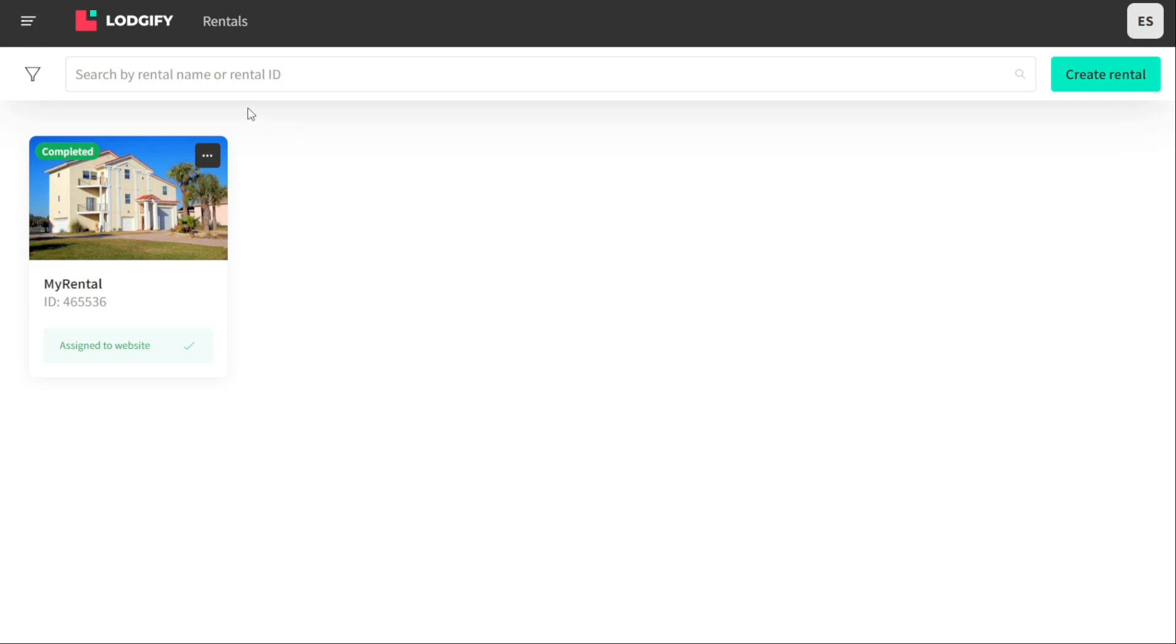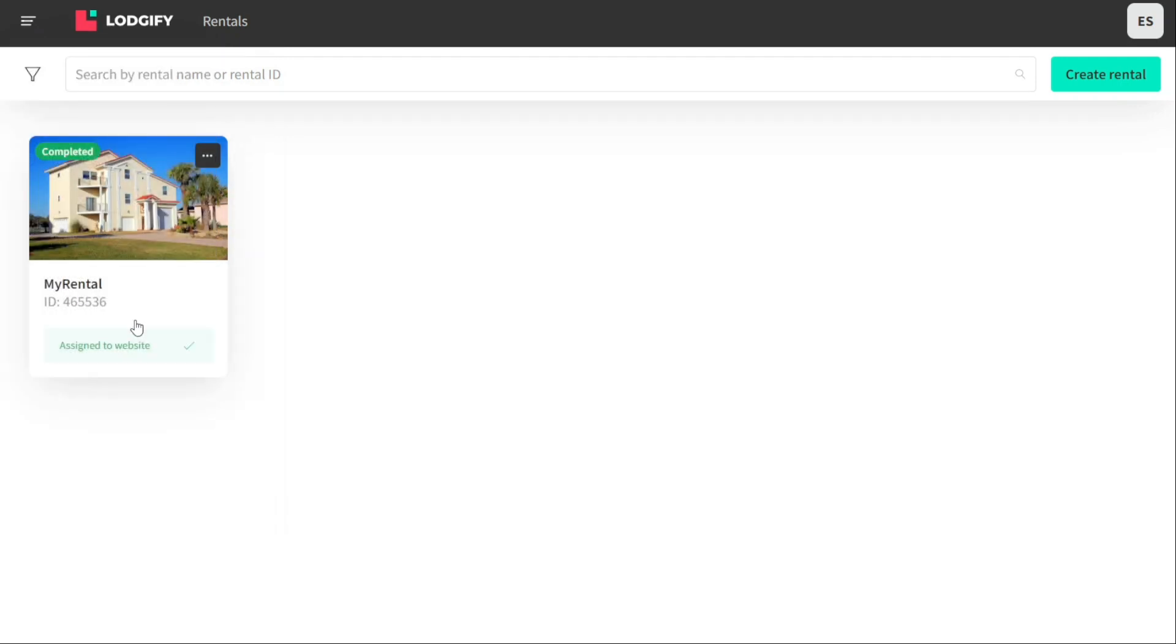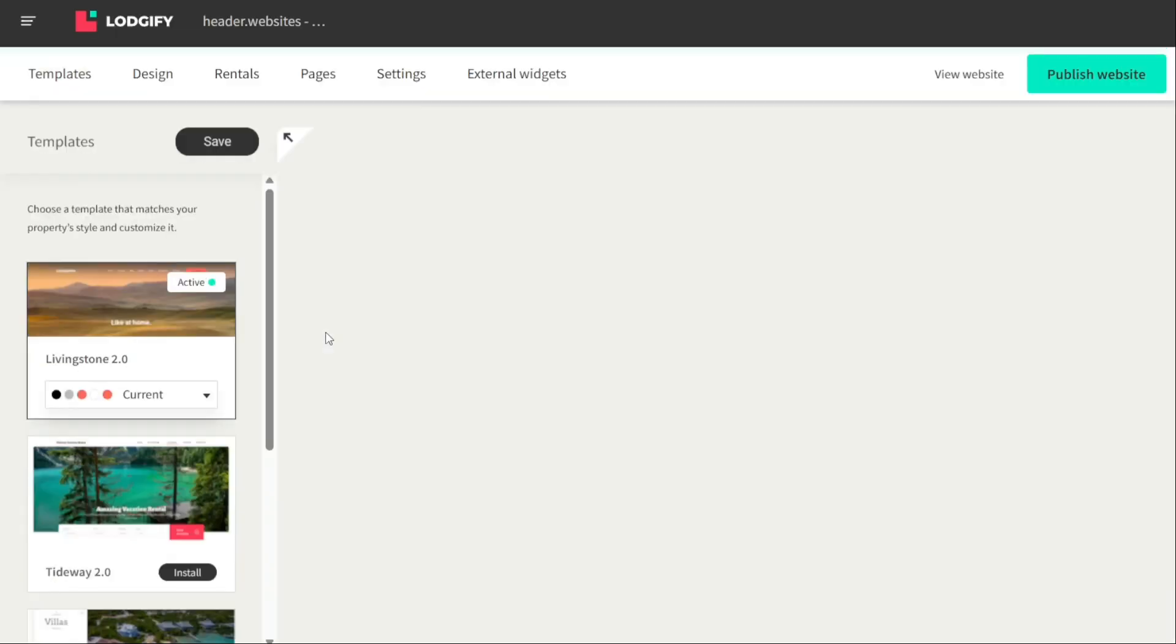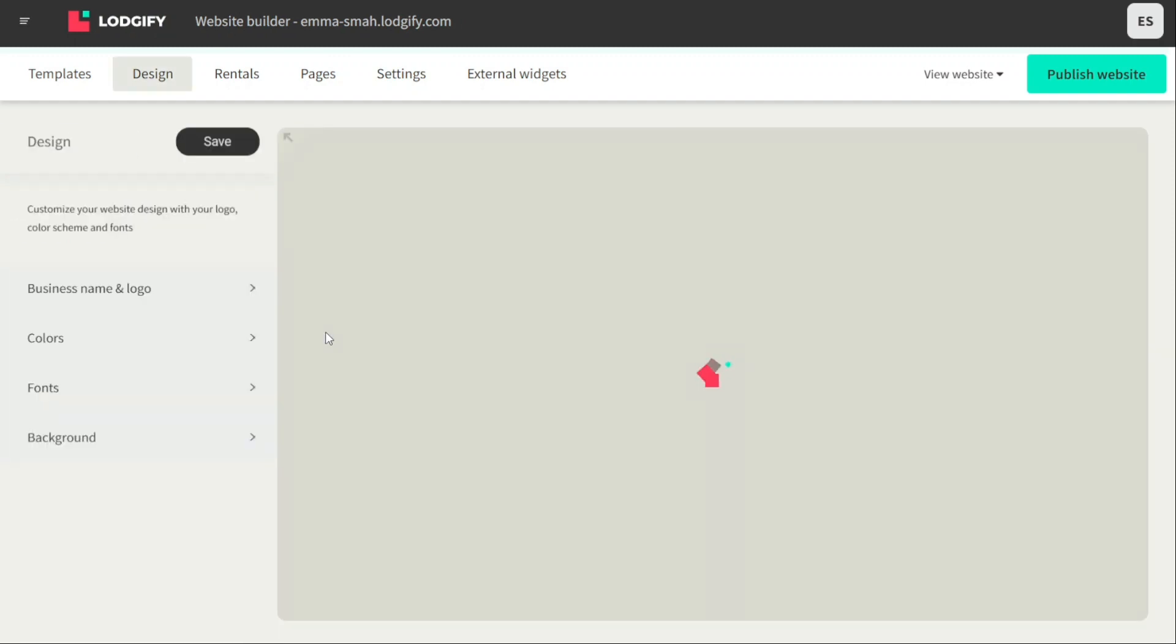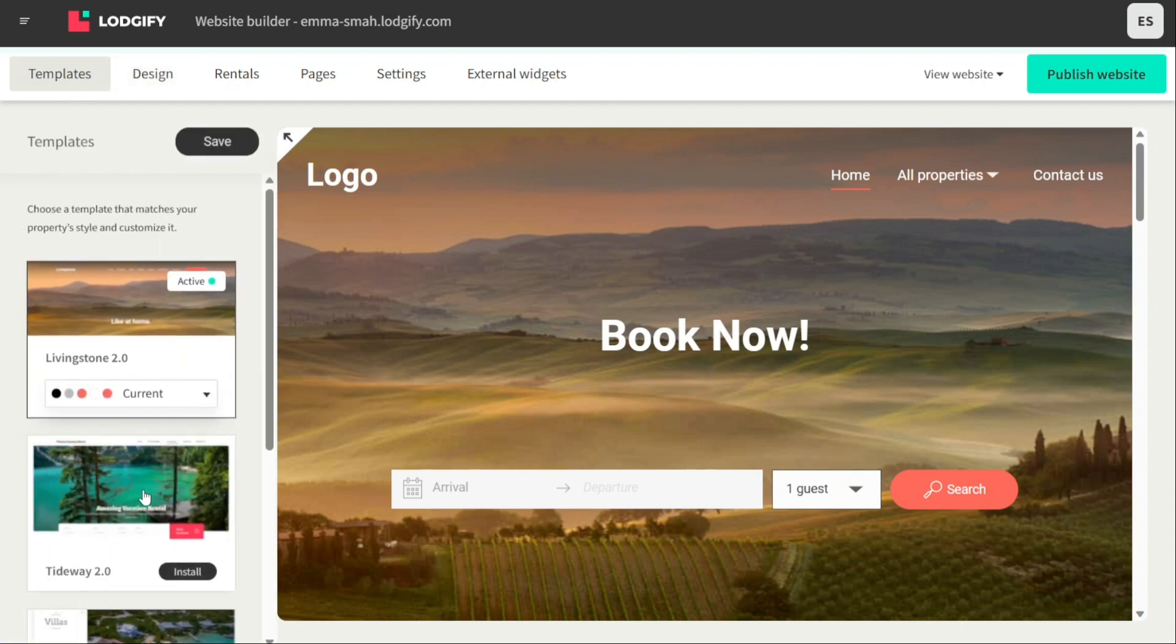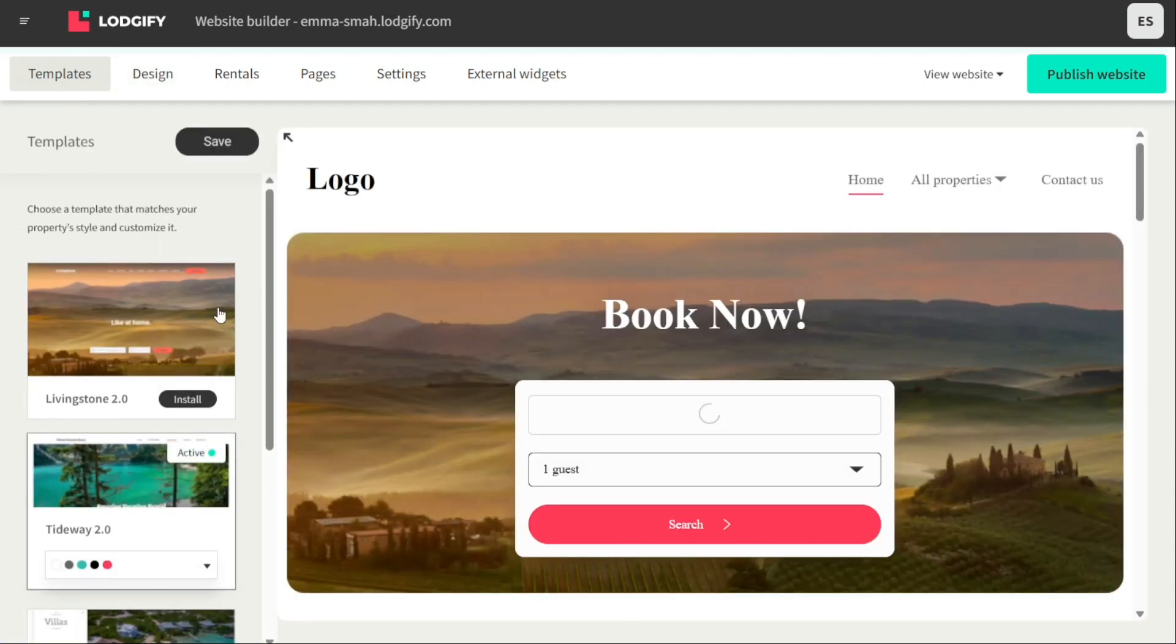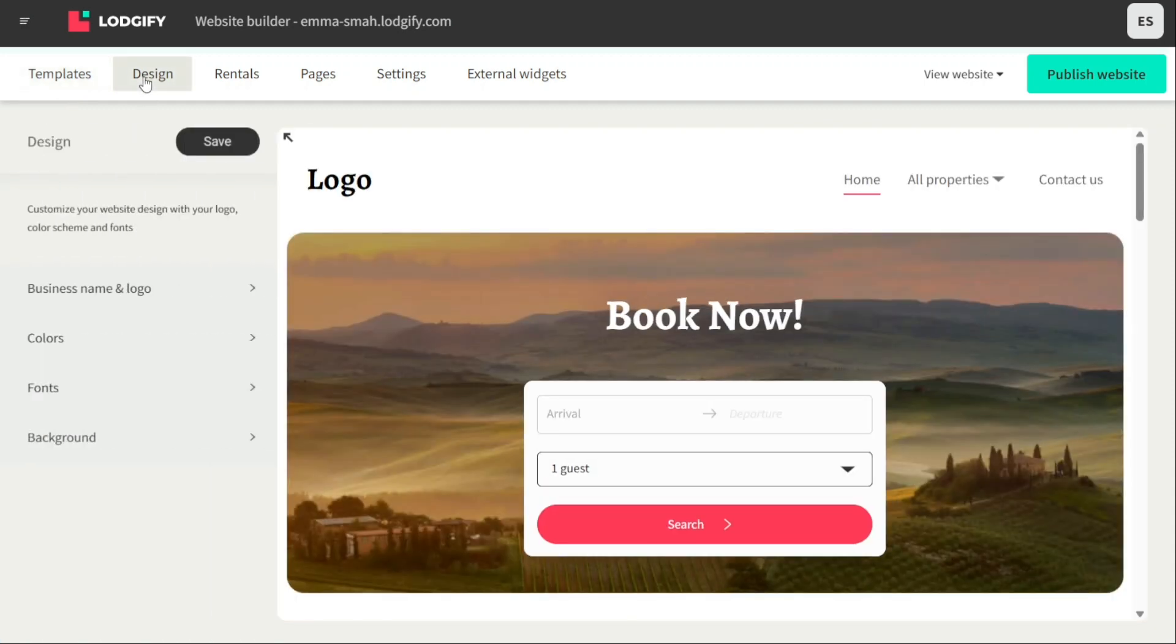The Logify Website Builder tab in the dashboard is where you can create and manage your vacation rental website. Logify offers a drag-and-drop website builder that allows you to create a professional-looking website for your vacation rental business without the need for coding or technical skills. Choose a template from the Templates tab and install it. Once you have installed the template, click on the Design tab to start customizing your website.